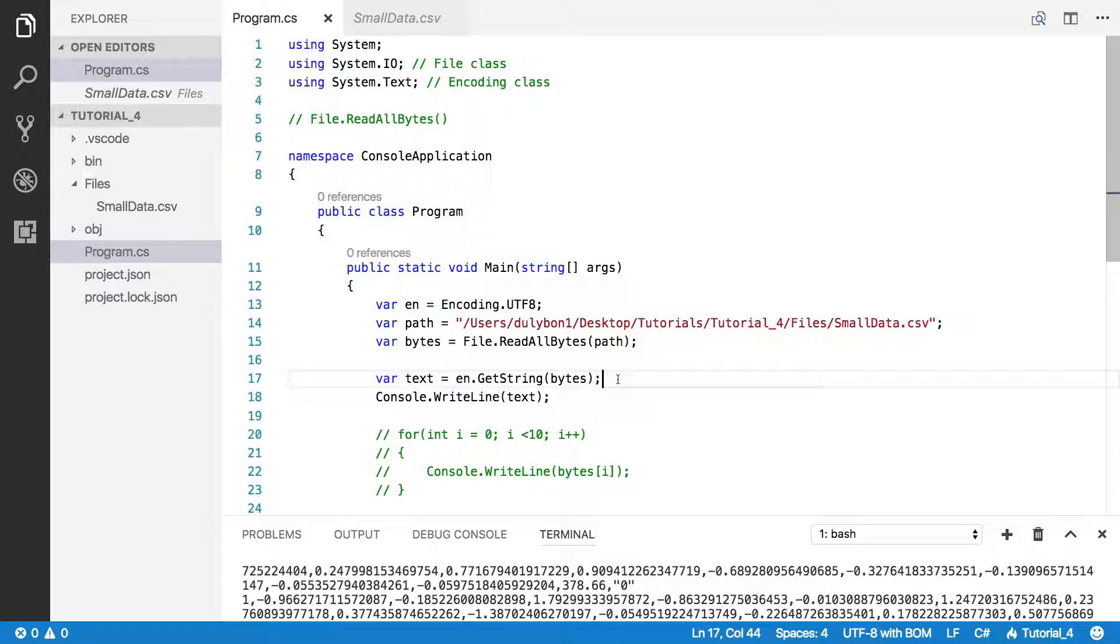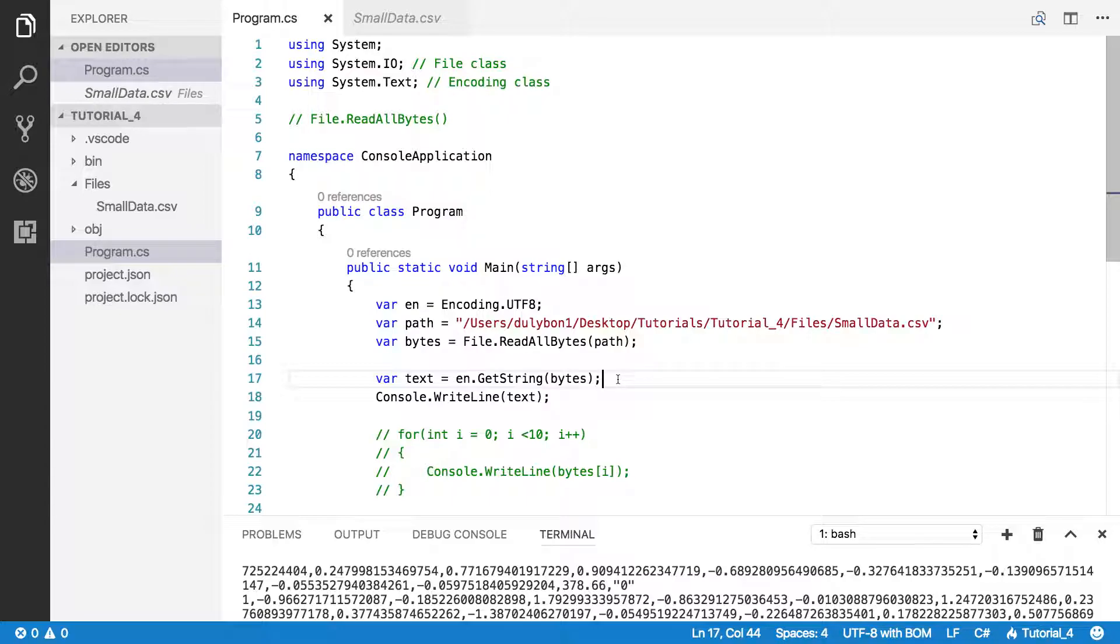And this is what you would do if you had stored a picture. This is what you would do if you had stored some other kind of file. What you would do is convert that file from bytes to whatever encoding that it's meant to be used in.